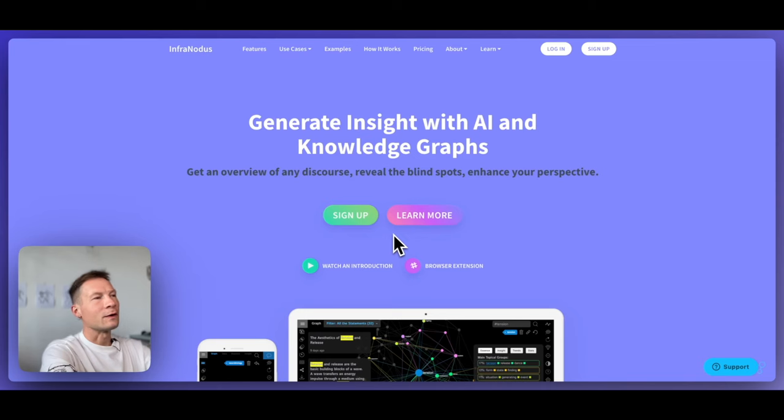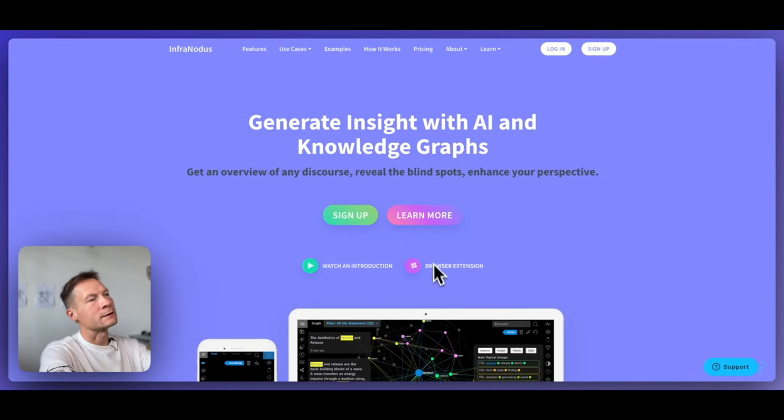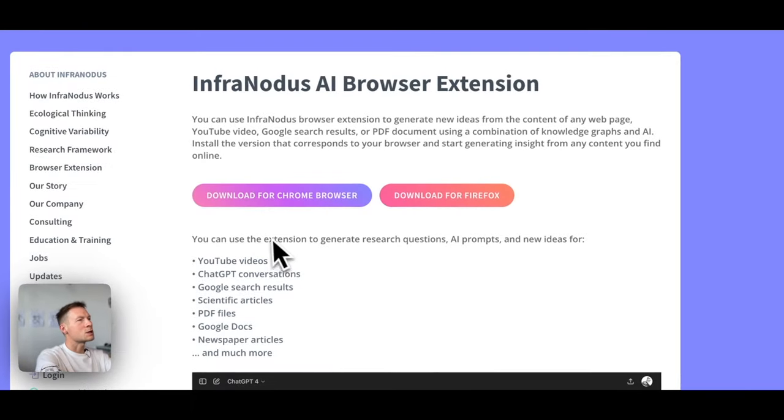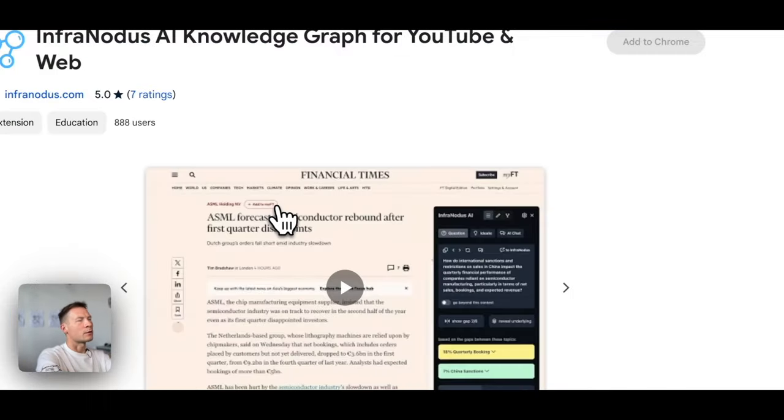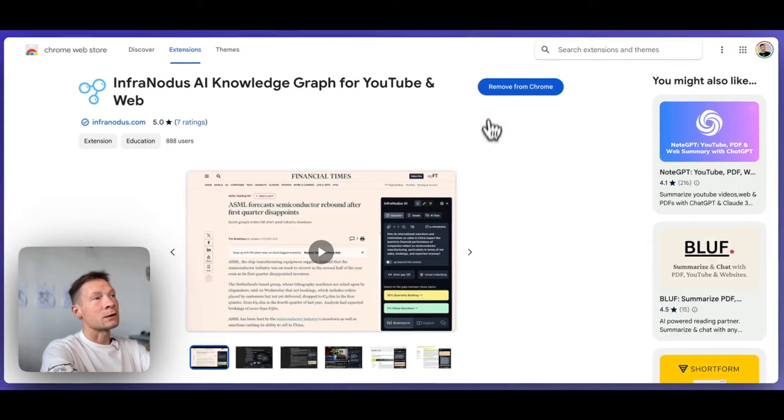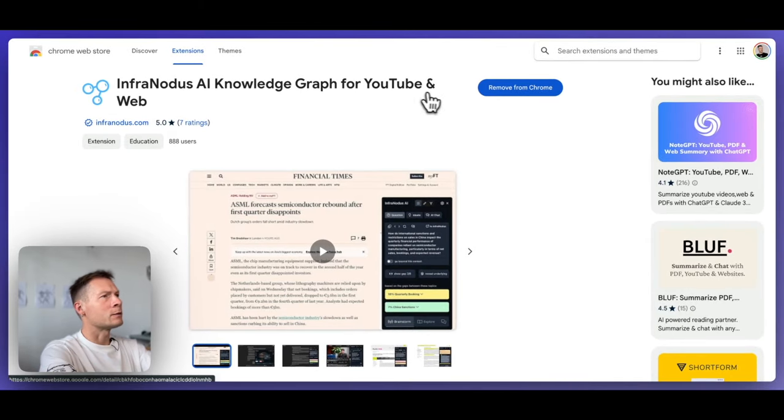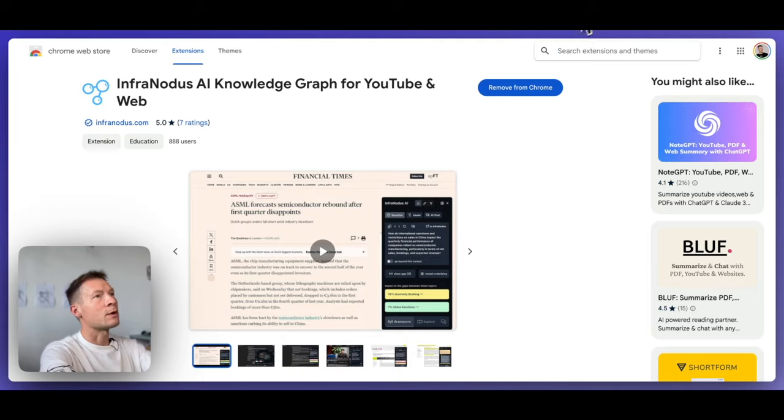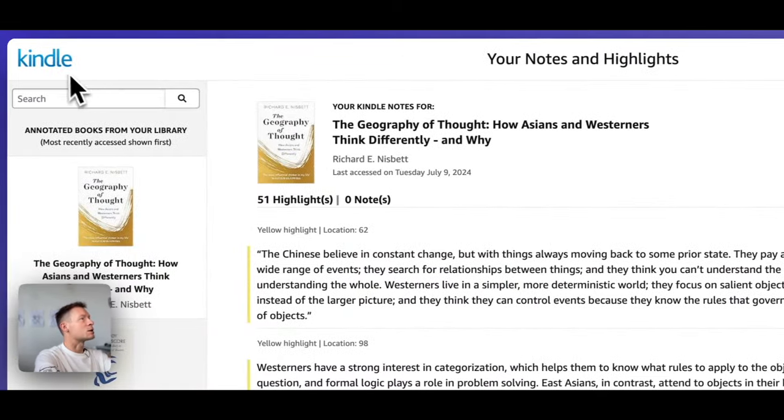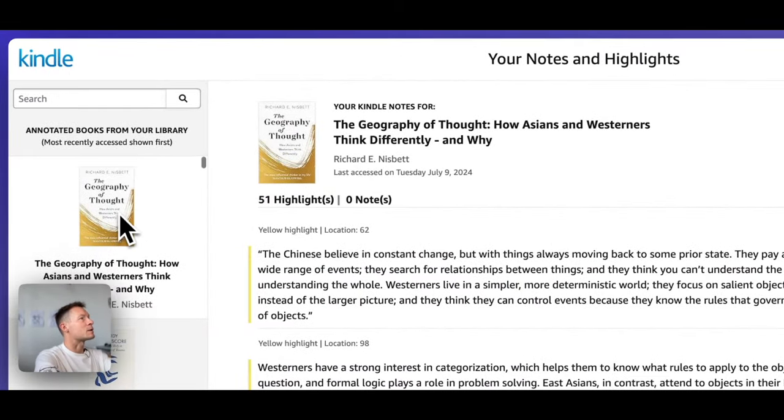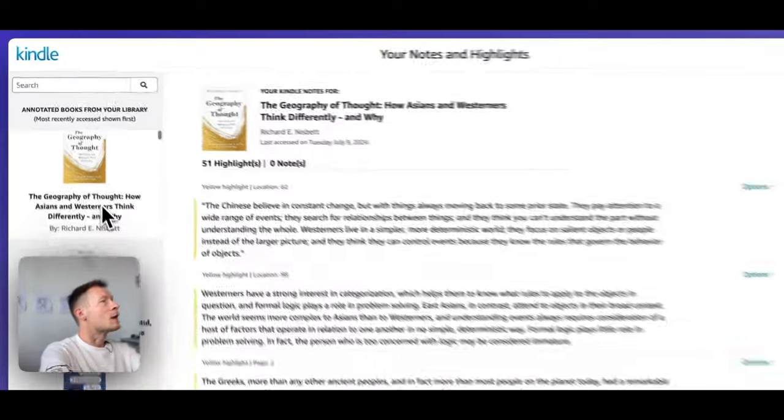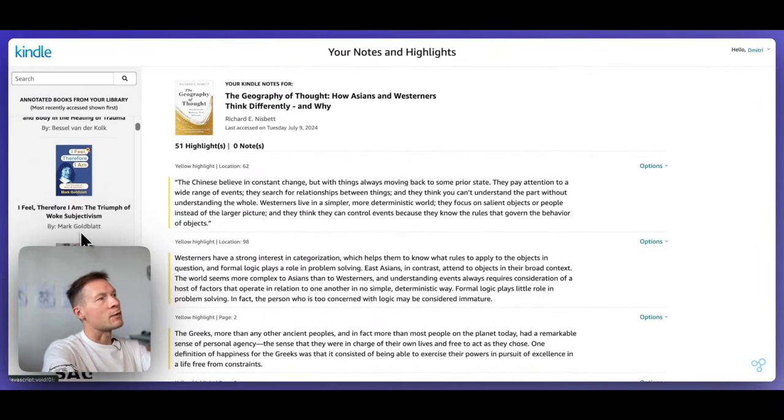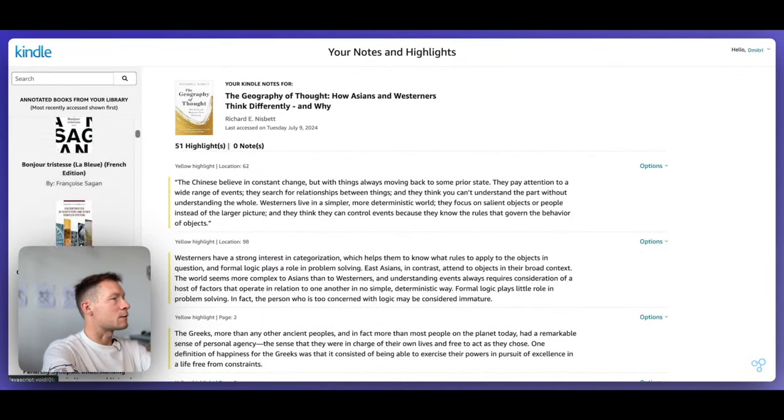In order to begin, we need to open the InfraNodus app. And once you're logged in, you can download the browser extension for Chrome browser or any other browser. And once you install it and pin it to your toolbar at the top, you can start using it on any page. So for example, let's open the Kindle highlights page. It's available on read.amazon.com. Once you open it, you will see all the books which you annotated so far.